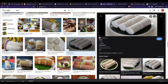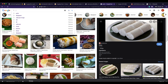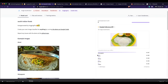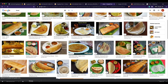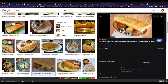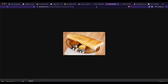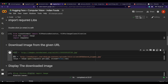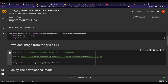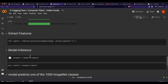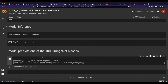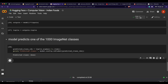The model correctly identifies the image as puttu. To test another category, I download a dosa image — open it in a new tab, copy the URL, paste it into the notebook as the URL variable, download and display it, then run feature extraction, inference, and prediction. The predicted class is dosa — correct again.